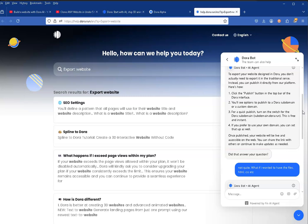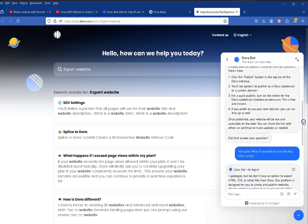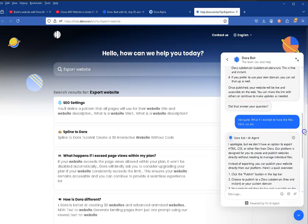in the traditional sense. Instead you can publish it directly from our platform.' Here's how: it walks you through the steps about clicking the publish button. You'll see the option to publish to a Dora subdomain or custom domain. For a quick publish, turn on the switch for the Dora subdomain - this is free and instant. But if you prefer your own custom domain you can go through that process. I thought to myself, okay yeah, I get that. I kind of got that the first time. It asked did